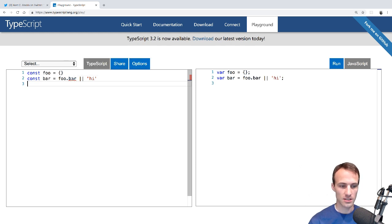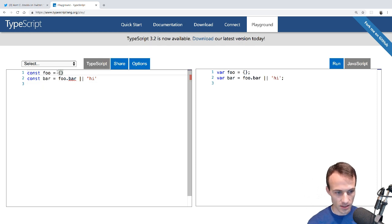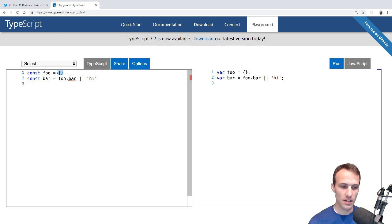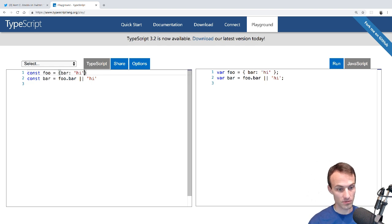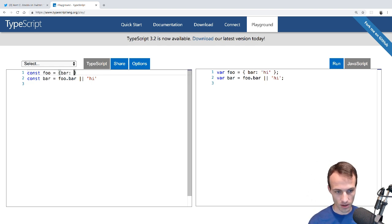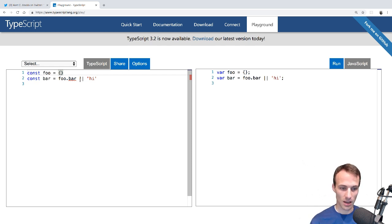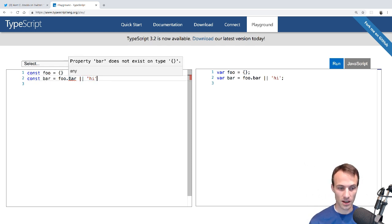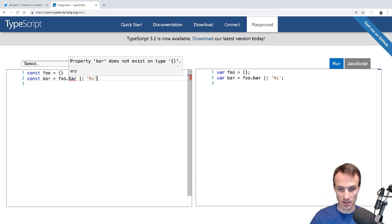So it says that bar does not exist on type Object, which makes a lot of sense because there is no bar property in here. If I had bar as high, then it would be fine because then it can infer the type. But it doesn't have anything on there. And I was like, well, I mean, I'm handling the case where it's not defined. So who cares if it doesn't exist on that type? It's gonna default to a value.